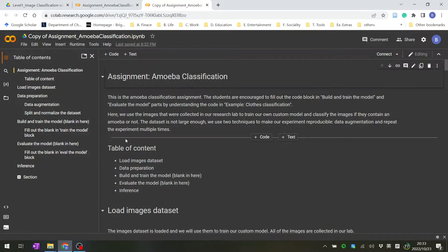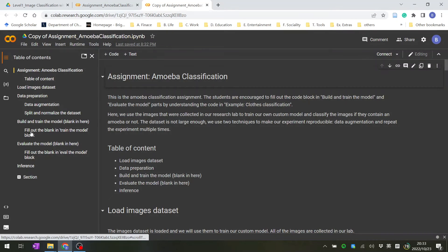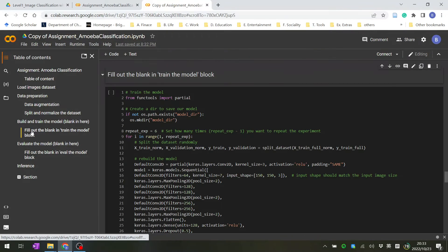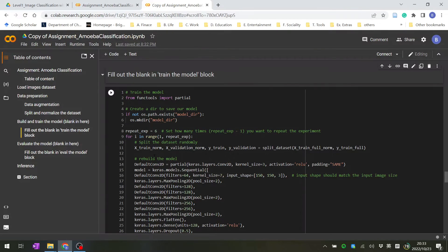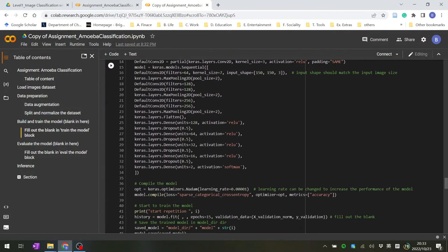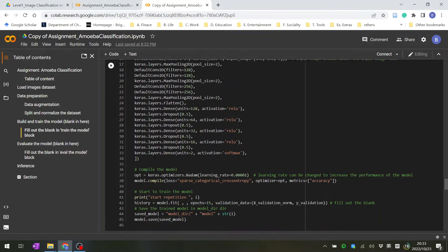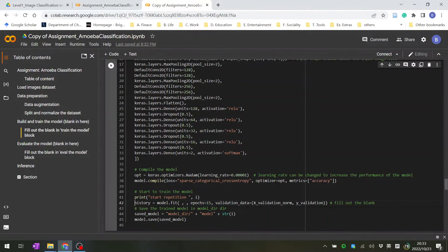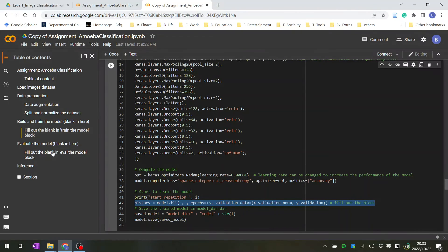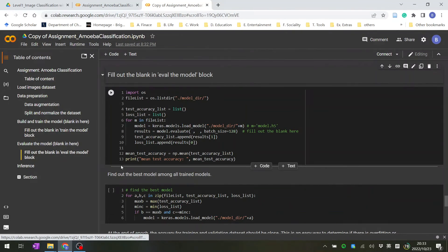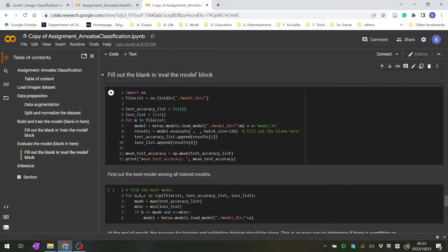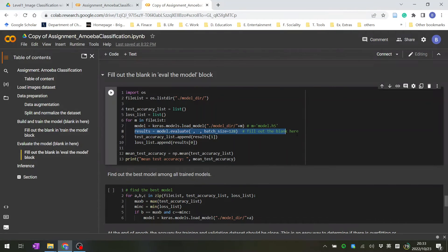You can find the blanks in here. Read the code and fill out the blank in this line. Another line is in the evaluate the model section. You click this one and fill out this line.